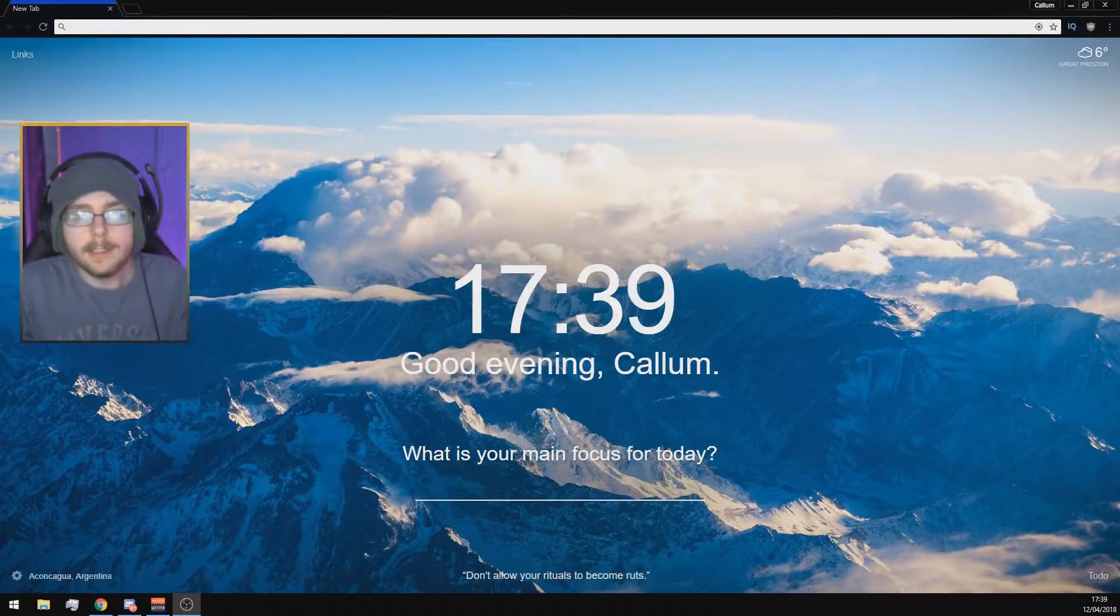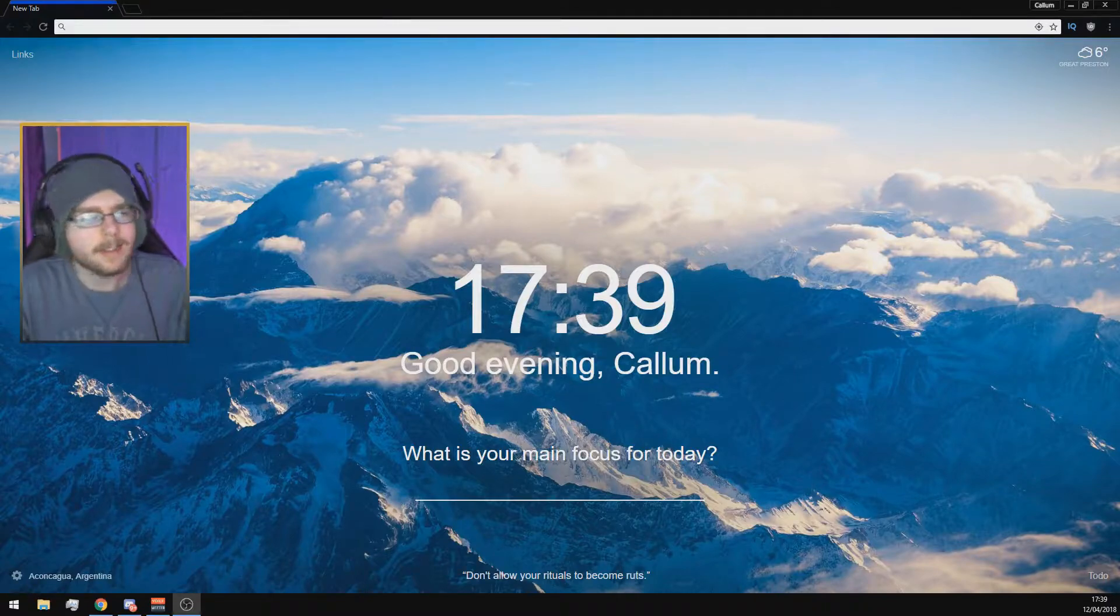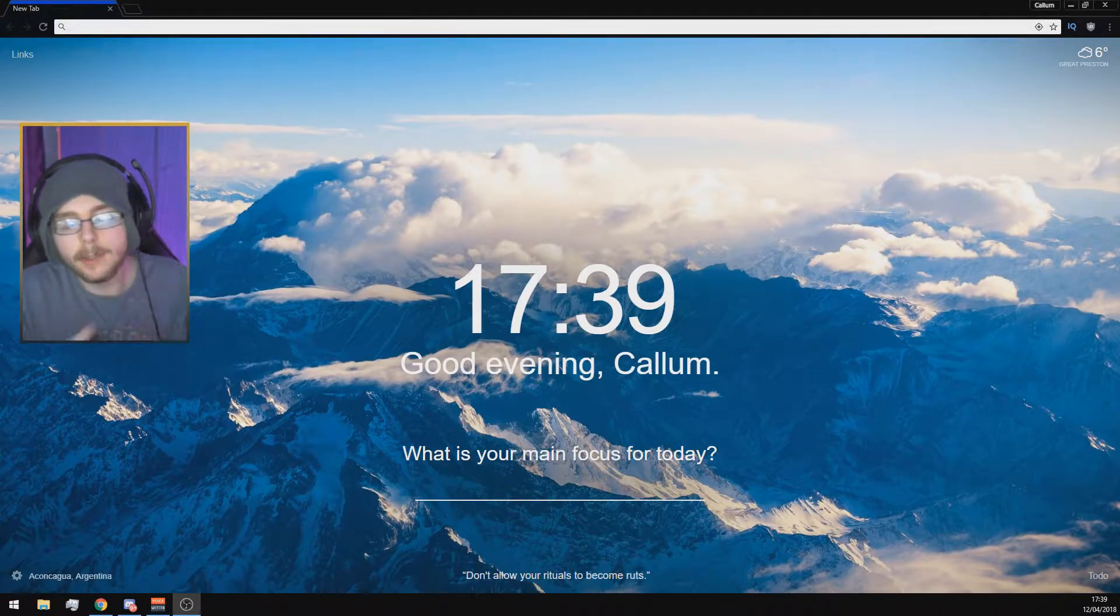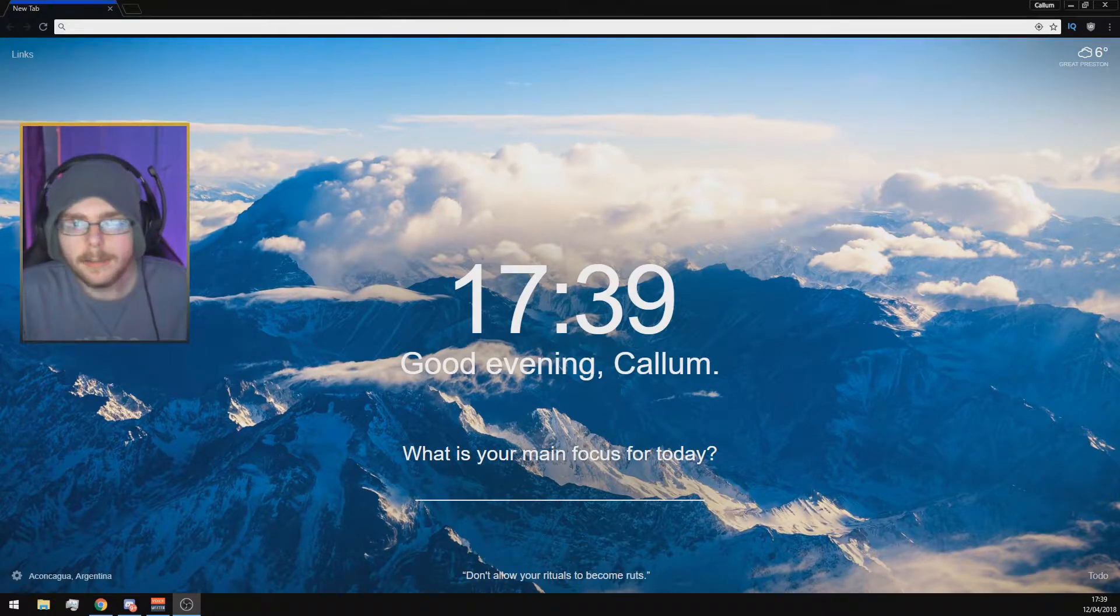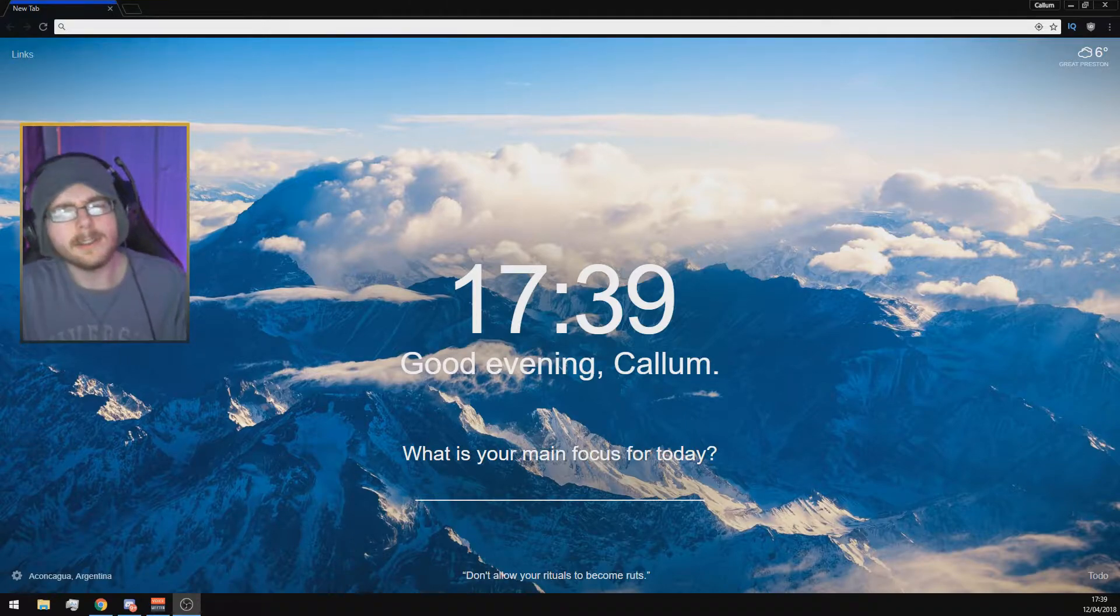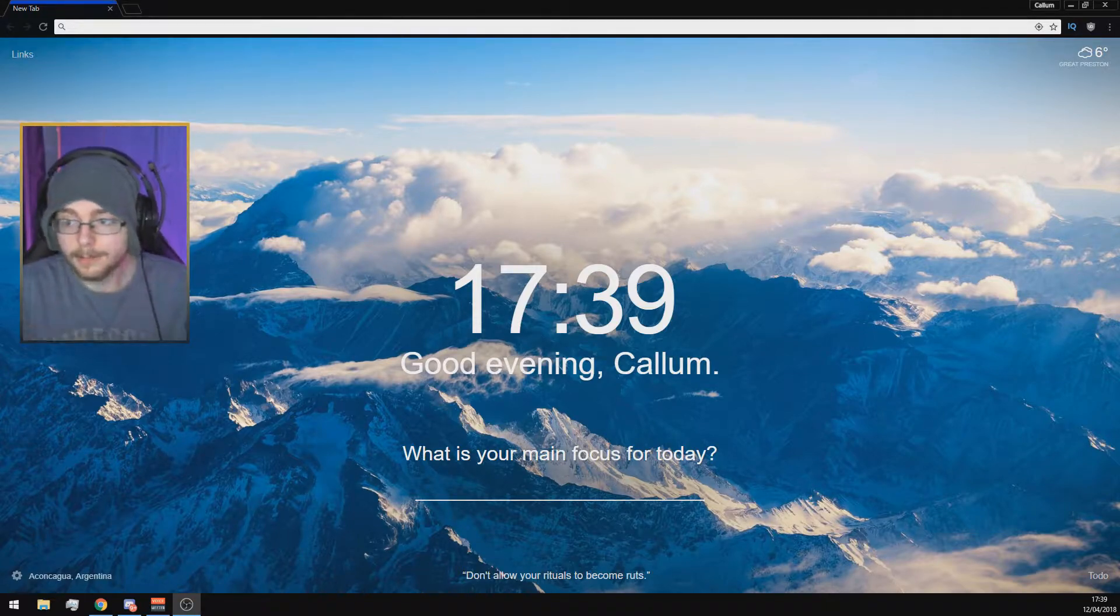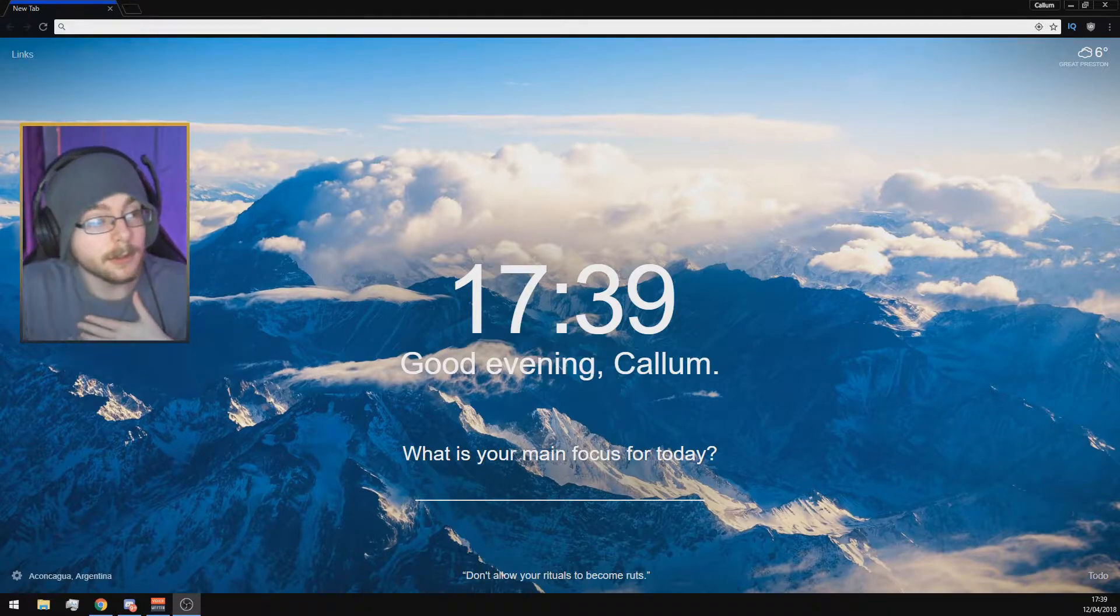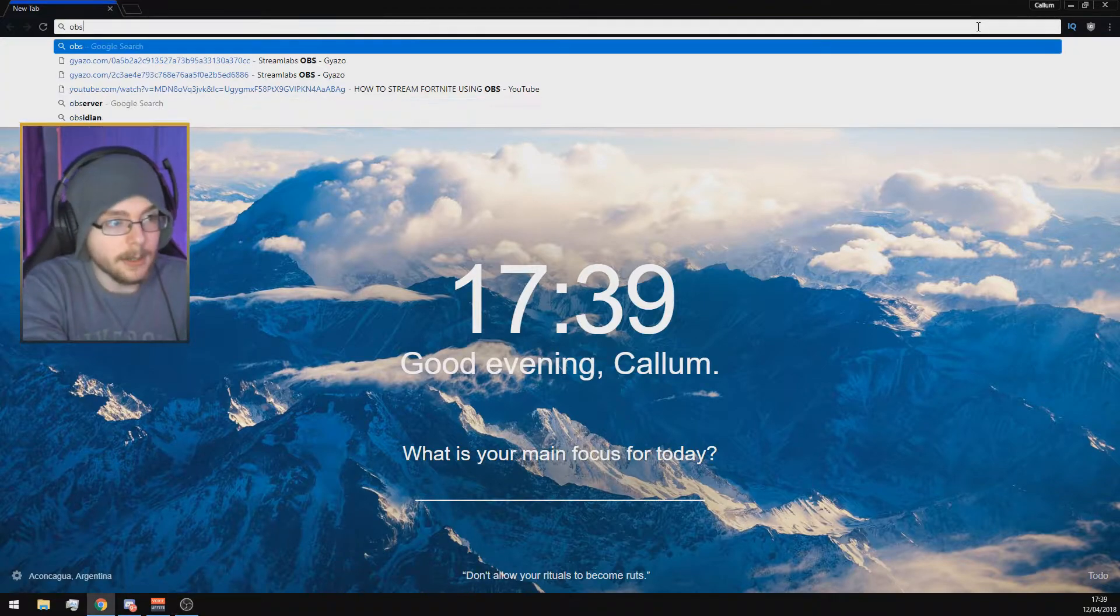First of all, you need to download OBS Studio. There are different versions out there: just OBS and Streamlabs OBS. But I'll be going through OBS Studio today since it's the easiest one to show you. First, open up a Chrome tab or any browser. I'm using Google Chrome. At the top, search OBS Studio.